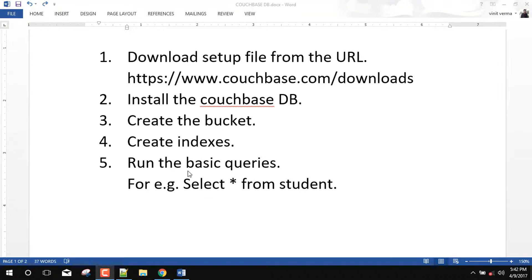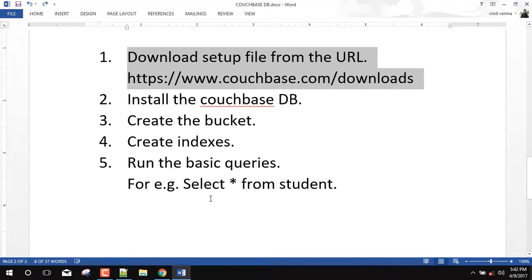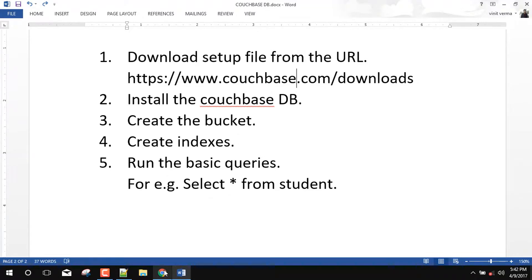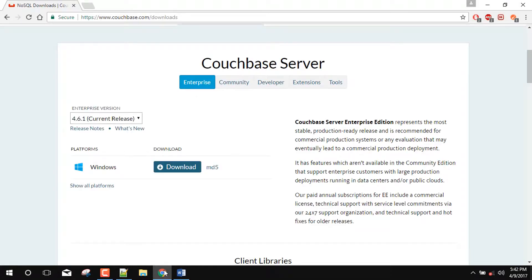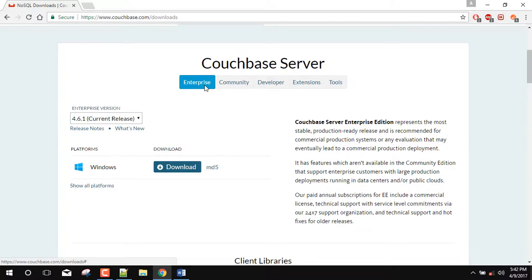So our first task is, we will download the Couchbase setup file from the Couchbase website. So first we will go to this URL. And here you can see that we have the 4 or 5 type of Couchbase versions. For example we have Enterprise version, Community version, Developer version. So for our ease, we will first install the Enterprise version. You can also download the Community or Developer version.